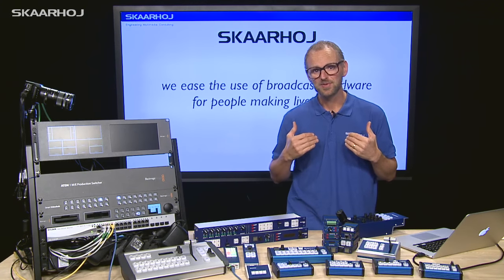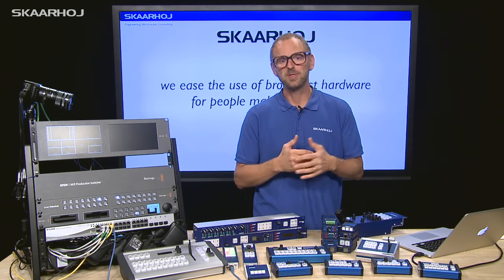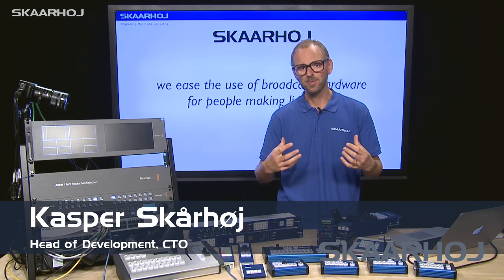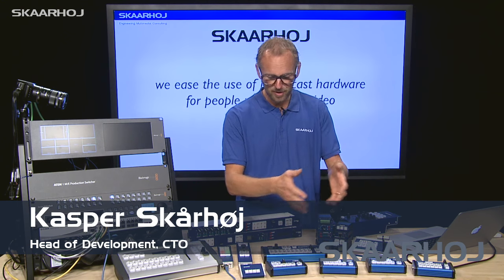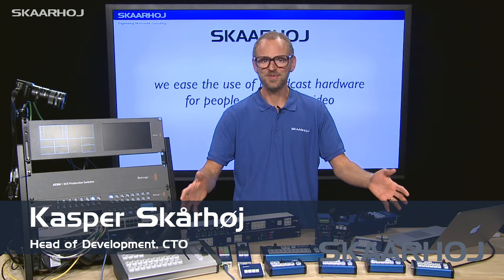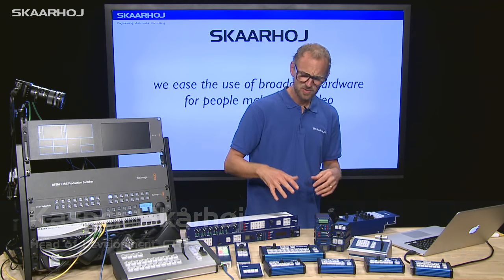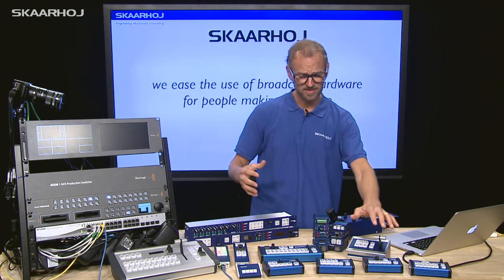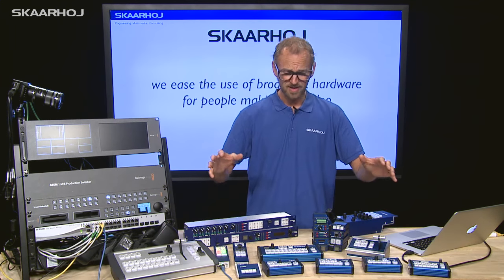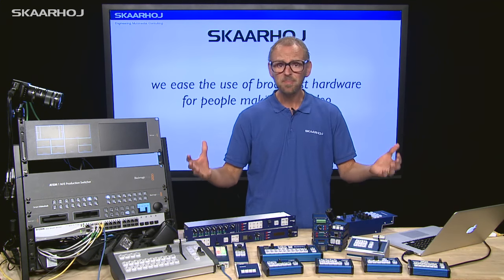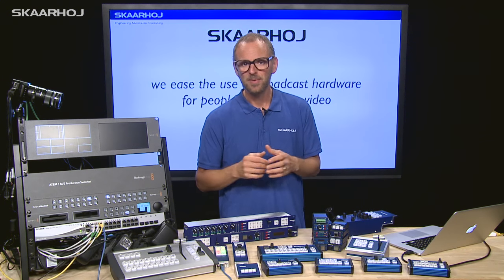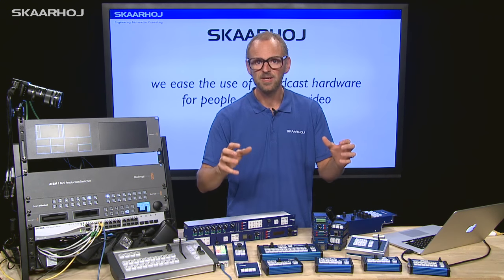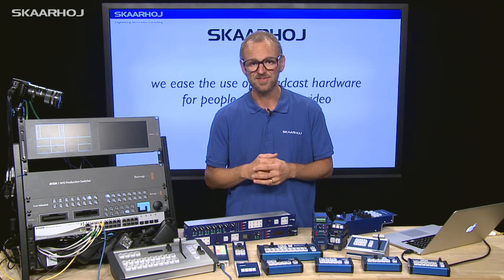Our mission is to ease the use of broadcast hardware for people making live video. And to do that, we have specialized in custom controllers. But when you look at this, you may think: what a mess — all these options, and what can this one do over that one, and how is this going to help me? In this video, I'll explain why this is, in fact, going to help you make user-friendly installations.